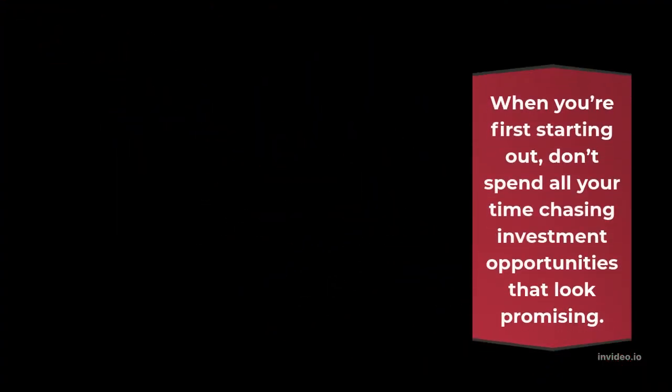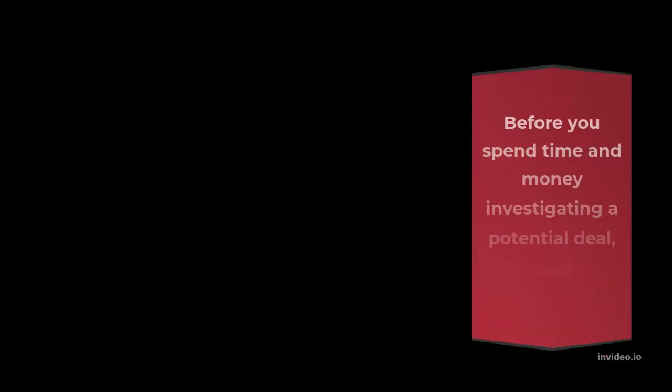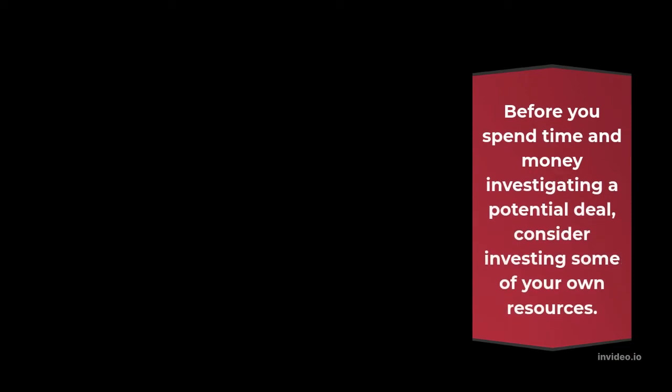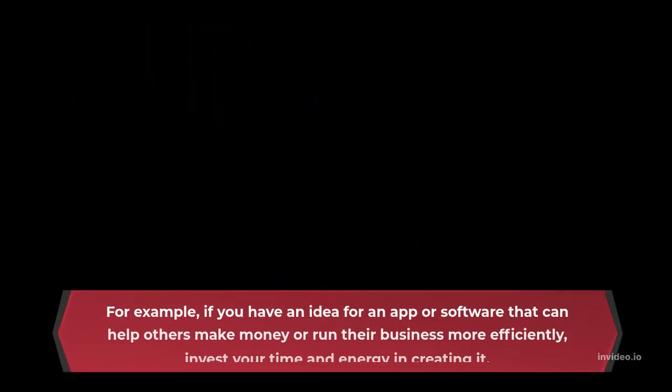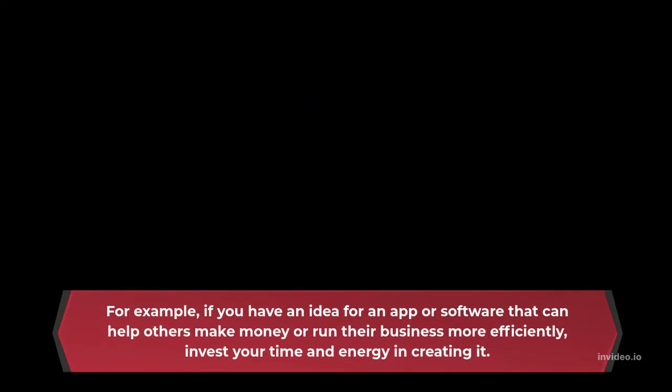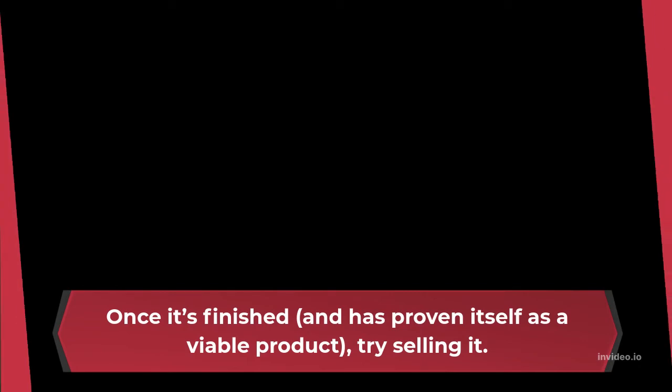When you are first starting out, don't spend all your time chasing investment opportunities that look promising. Before you spend time and money investigating a potential deal, consider investing some of your own resources. For example, if you have an idea for an app or software that can help others make money or run their business more efficiently, invest your time and energy in creating it. Once it's finished and has proven itself as a viable product, try selling it.